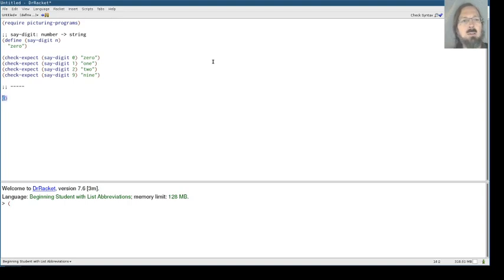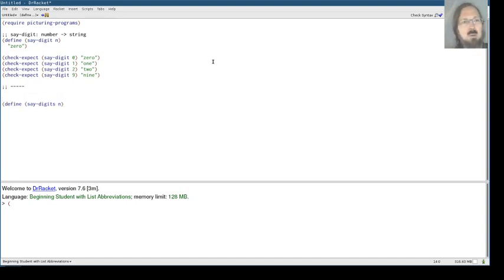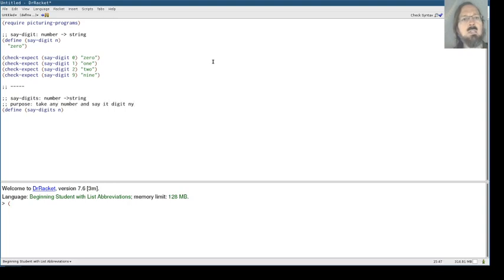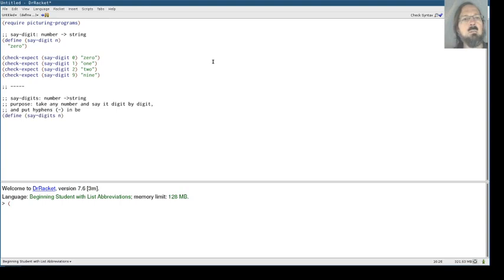And now then we're going to write say-digits and say-digits is supposed to work with any number. Say-digits takes in a number and puts out a string. And the purpose here is take any number and say it digit by digit and put hyphens in between each digit.